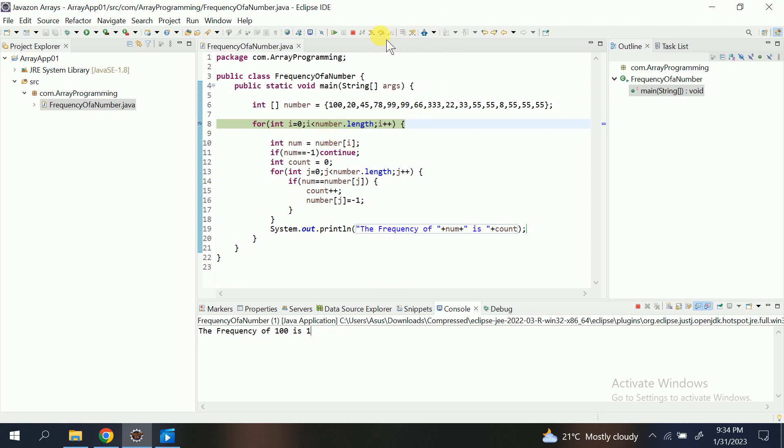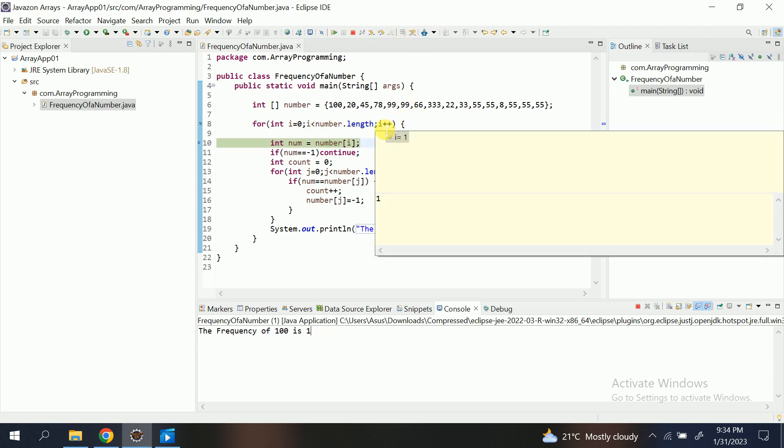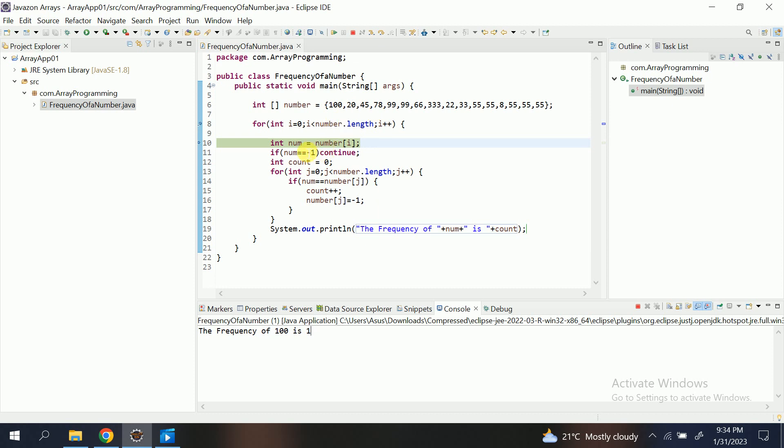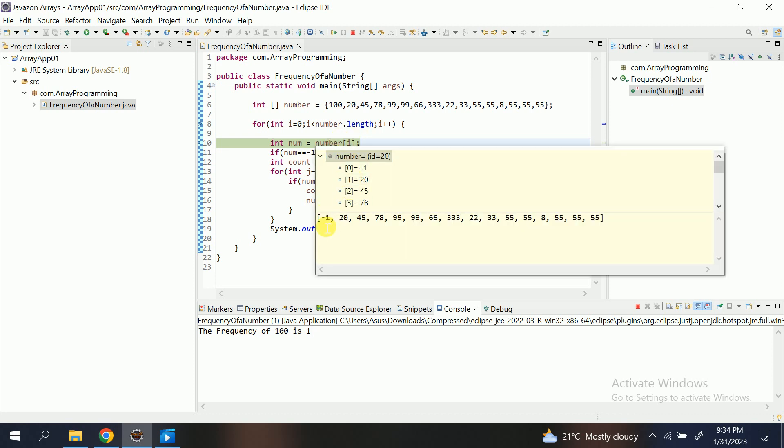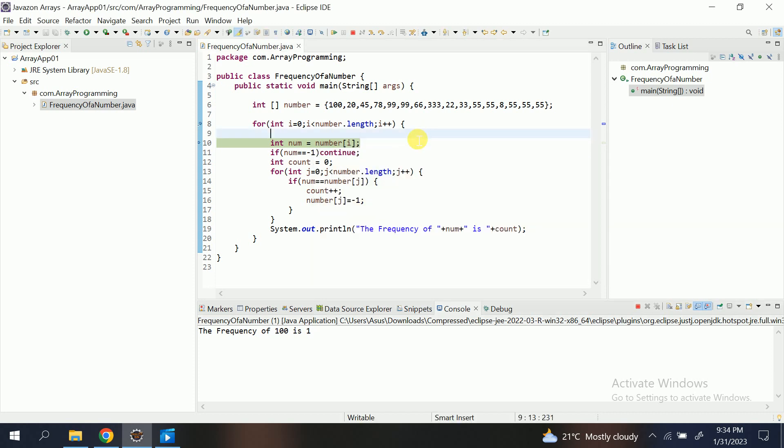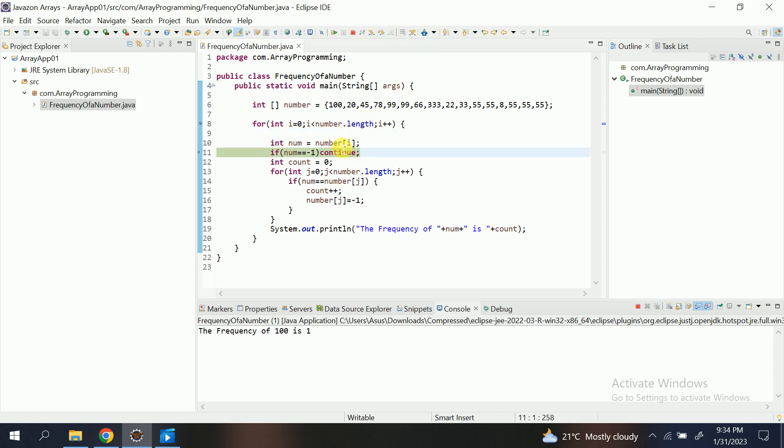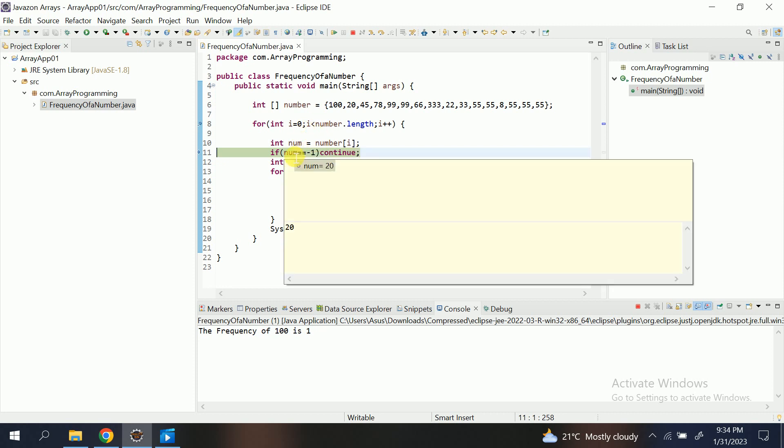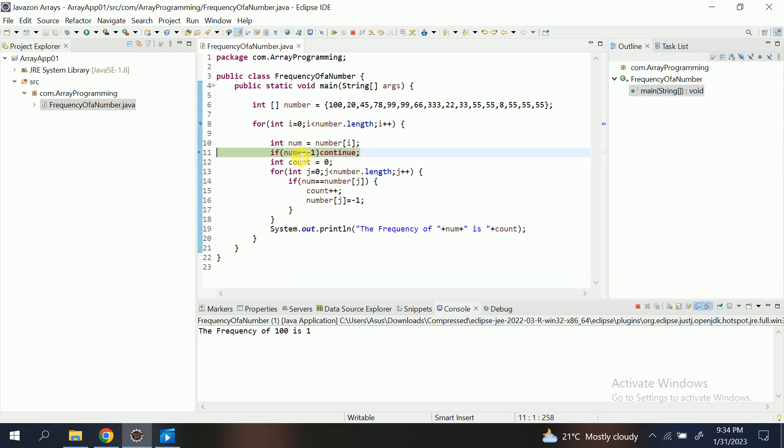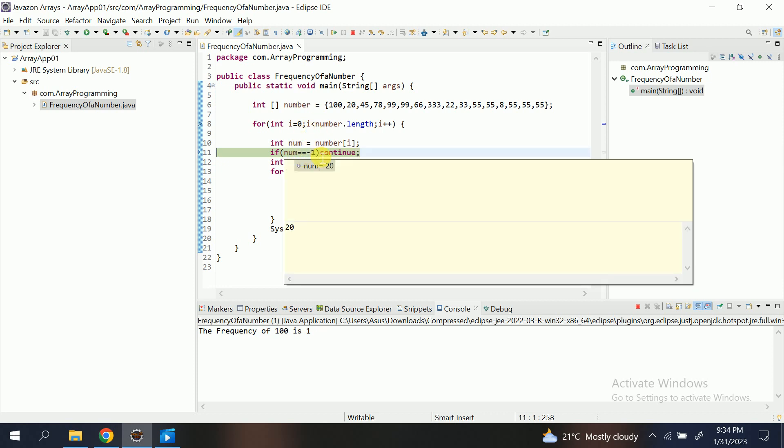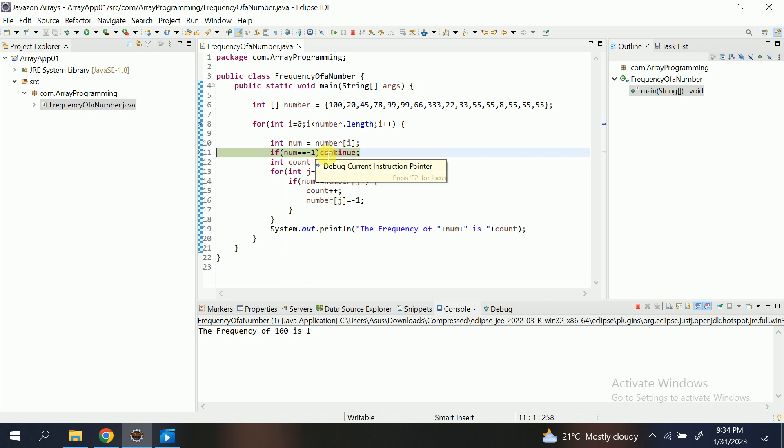Then again comes to outer for loop. Initializes i from 0 to 1. Num of i. Now you can notice what is the updated array. See, minus one. It changes 100 to minus one. So now, next, num of i. i turns to 1. Num of 1 is 20. So num also 20. Num equals 20, not equal to minus one. Condition false. Move forward. Int count equal to zero.